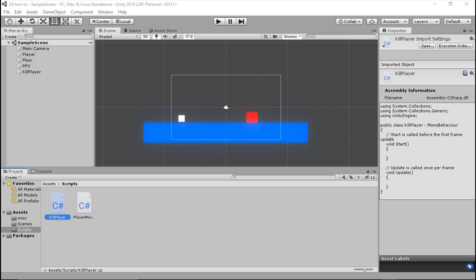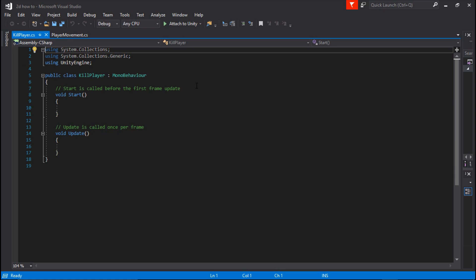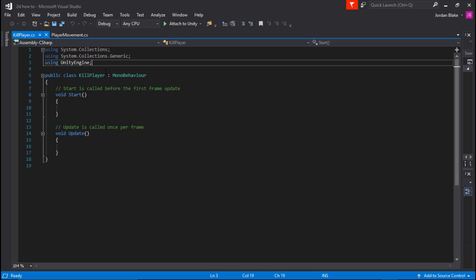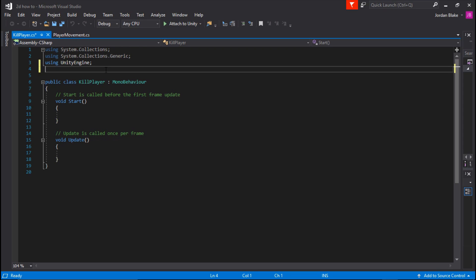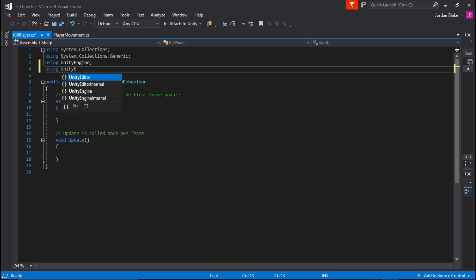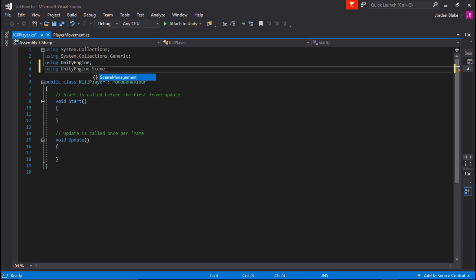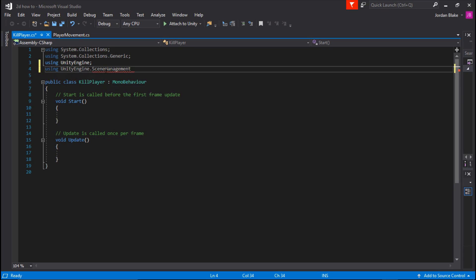You can see we've got a very simple script here. The first thing we are going to do, because we're working with scenes, we need to add an extra method at the top. So we're going to be using UnityEngine.SceneManagement because we are managing scenes.